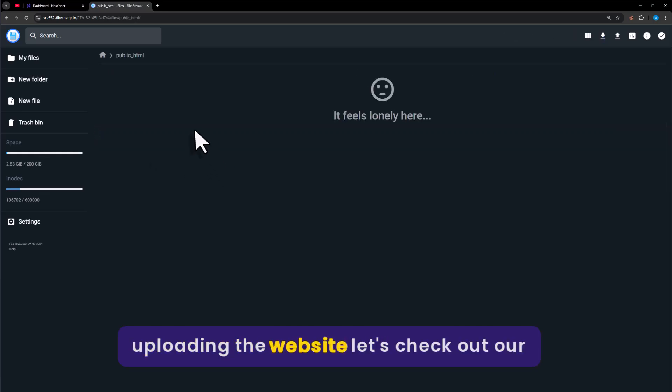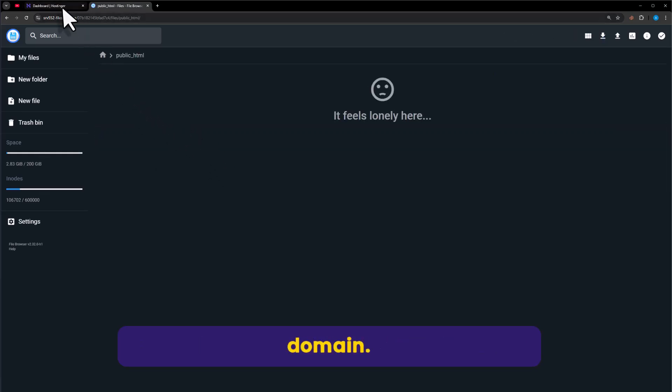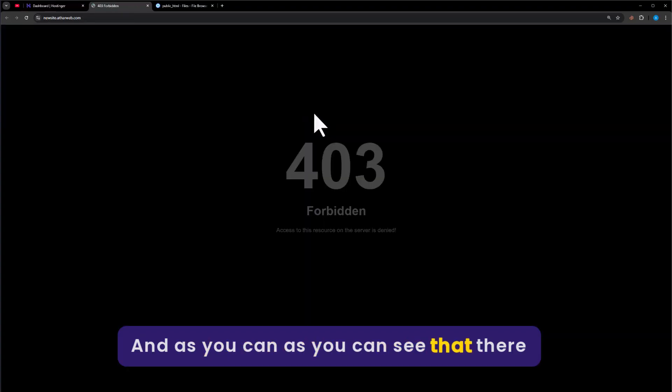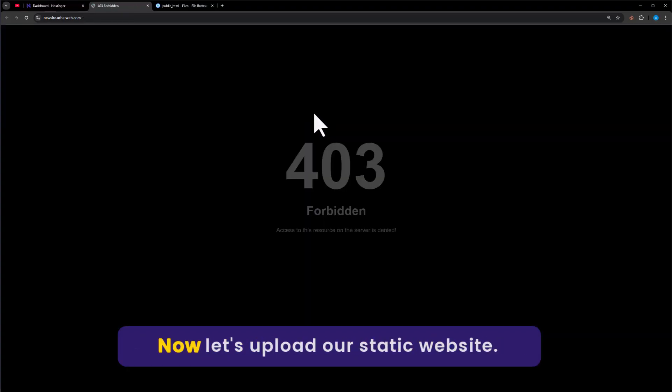Before uploading the website, let's check out our domain. And as you can see, there is nothing on our domain.